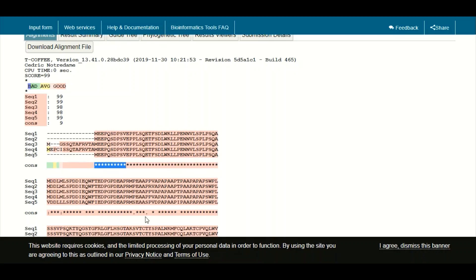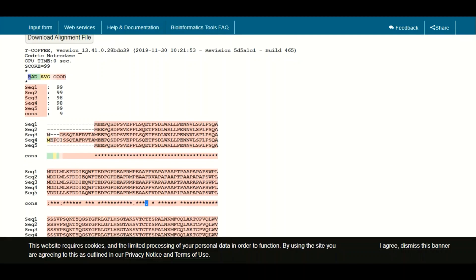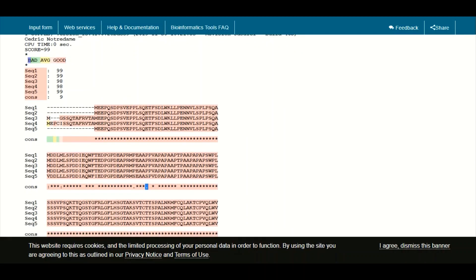You can also see asterisk signs and dot signs here. The asterisk signs indicate that at that position all of the amino acids are identical, while the dot signs indicate that at that position the amino acid residues are not identical but are similar — a concept we have discussed in previous lectures and tutorials.